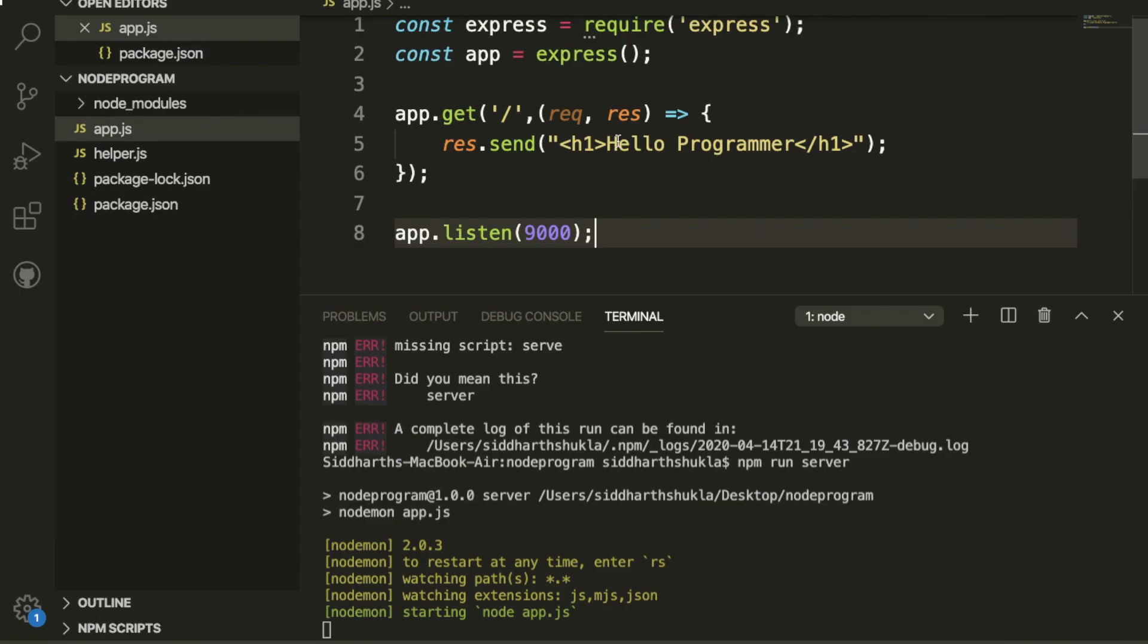Event loop is a never-ending process. Suppose we have multiple tasks - we're providing them one by one, so Node.js will execute in a first in first out process because this is asynchronous.